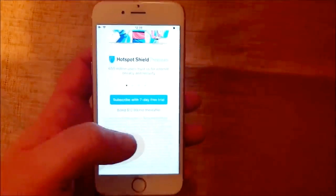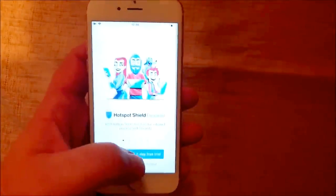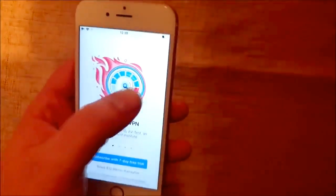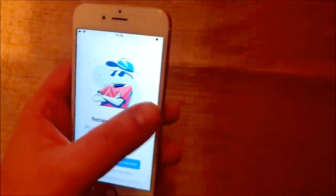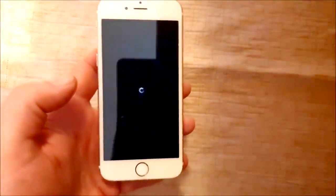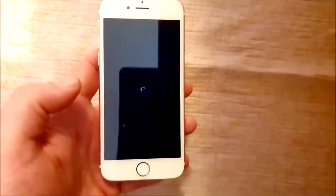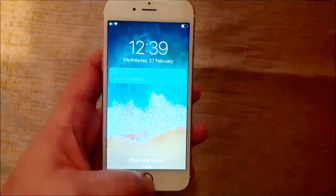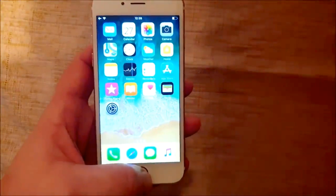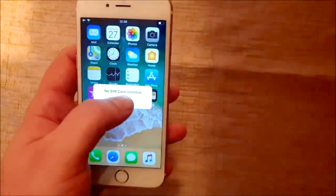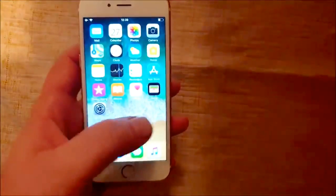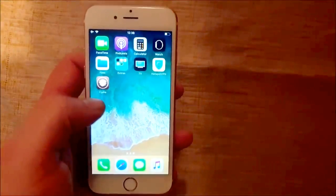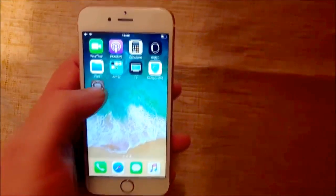So just start it up, play around with it if you want and then, there we go. And now the device should be jailbroken and the Cydia app should be installed. And there it is.